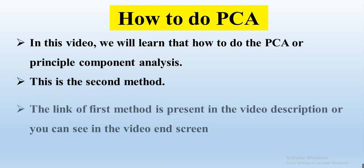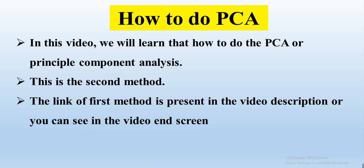In the first method, we presented how to create Principal Component Analysis through Minitab. In this video, we will do Principal Component Analysis through TB Tools. The link to the first method is in the video description or you can find it on screen.